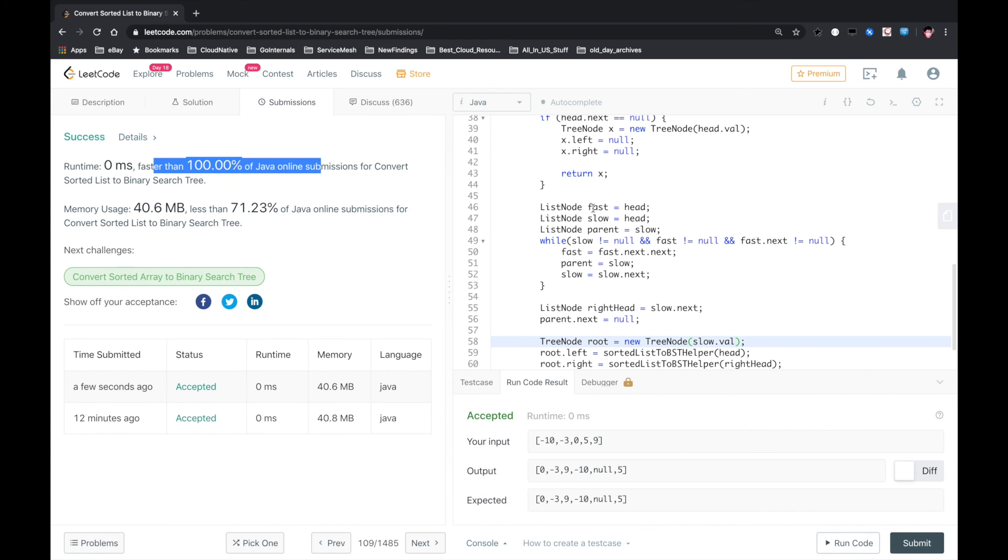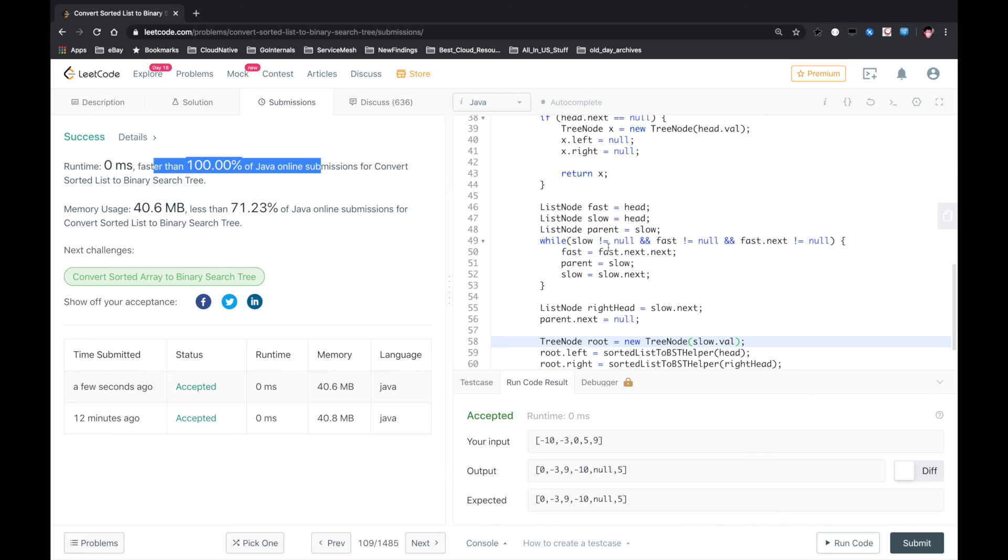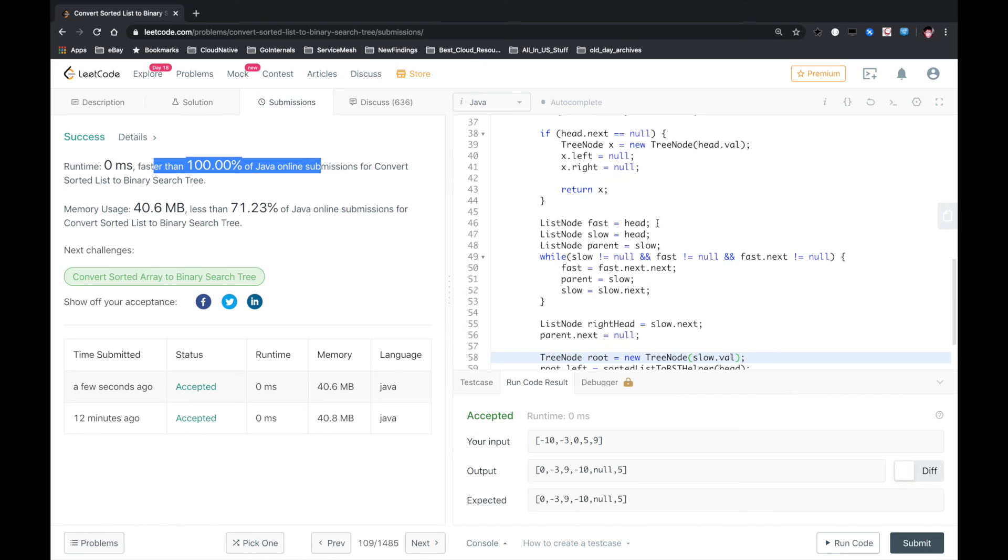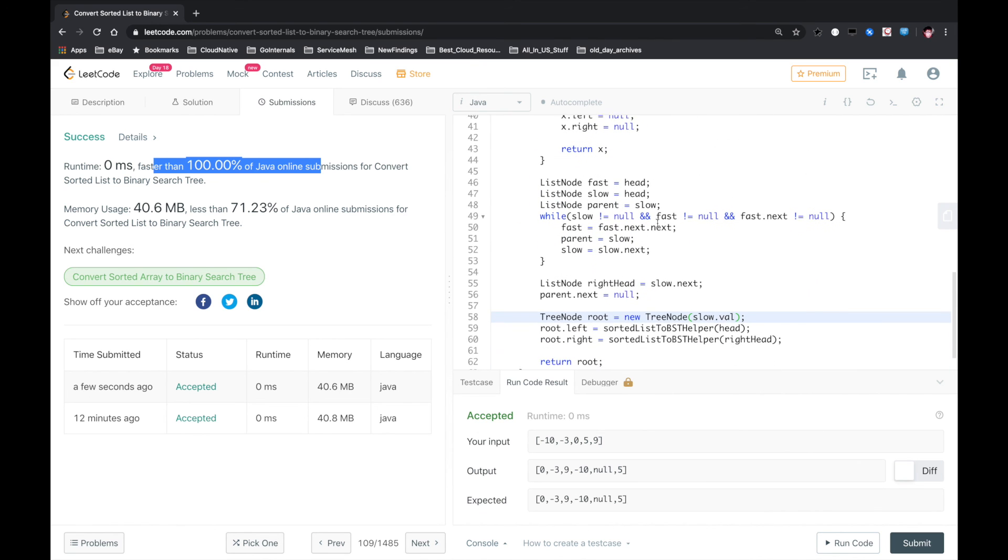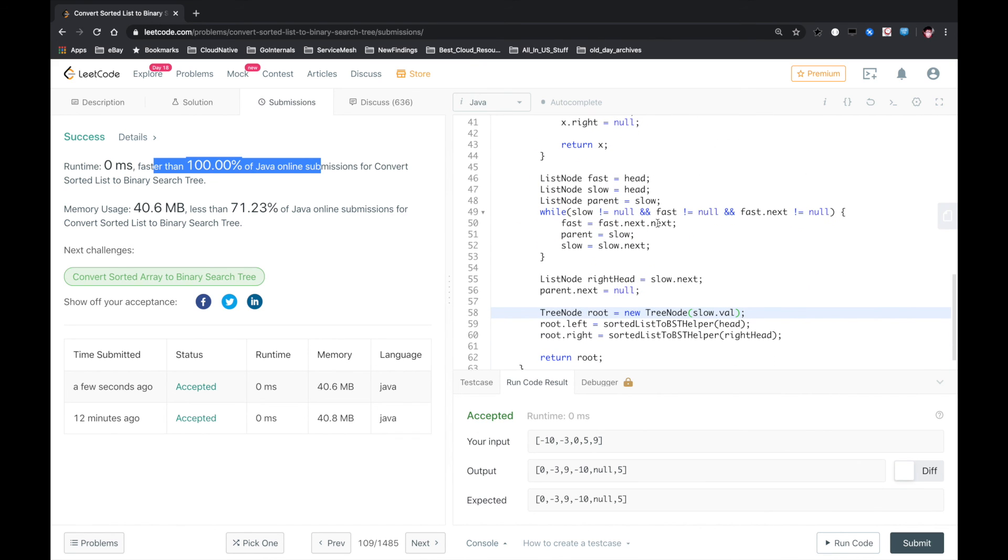100%. Basically, you need to have fast and slow pointers. The fast pointer goes two steps each time, and the slow pointer moves just one step each time. When the fast pointer reaches the end, the slow pointer exactly points to the node that will be the root. And then we recursively process the left half and the right half. So yeah, that's it. Let me know if you have a better solution. Thank you.